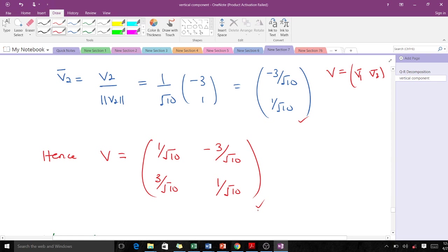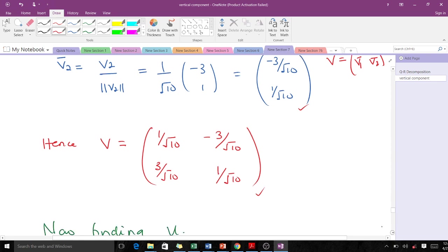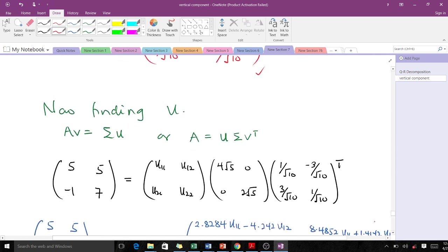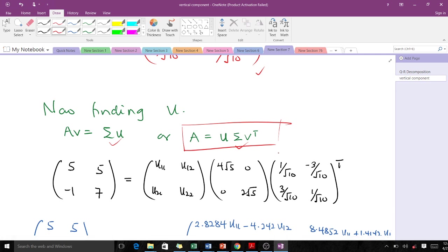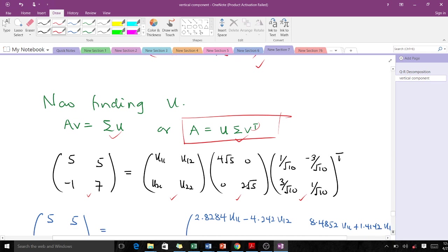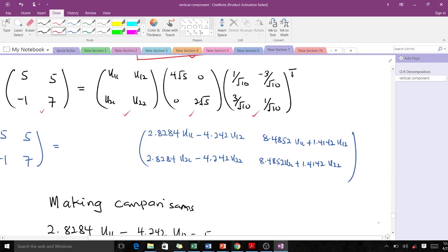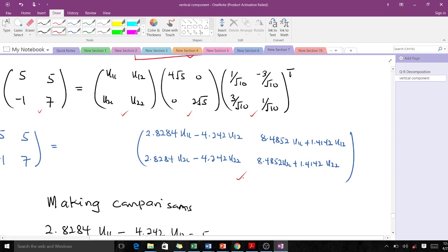Now we are just left with finding U. We use the formula A = UΣVᵀ, which is simple to apply. From the question, A is known; we have found Σ and V (and therefore Vᵀ). So we set up the matrix multiplication: U times Σ times Vᵀ equals A. The unknowns are the entries u₁₁, u₁₂, u₂₁, u₂₂ of U. Carrying out the matrix multiplication gives us a resulting matrix expression.